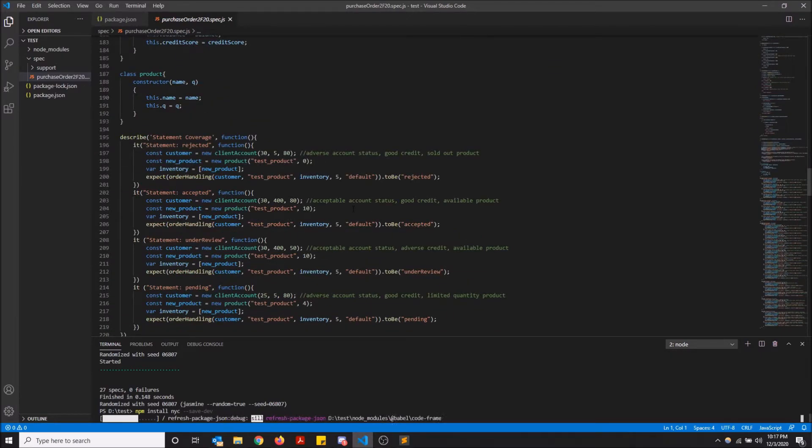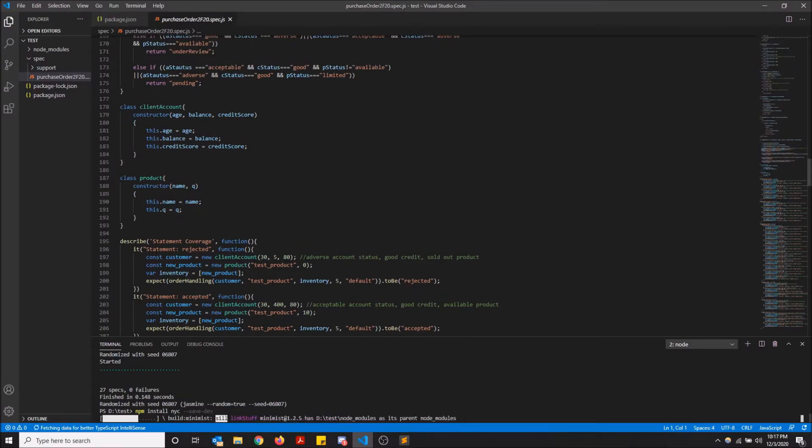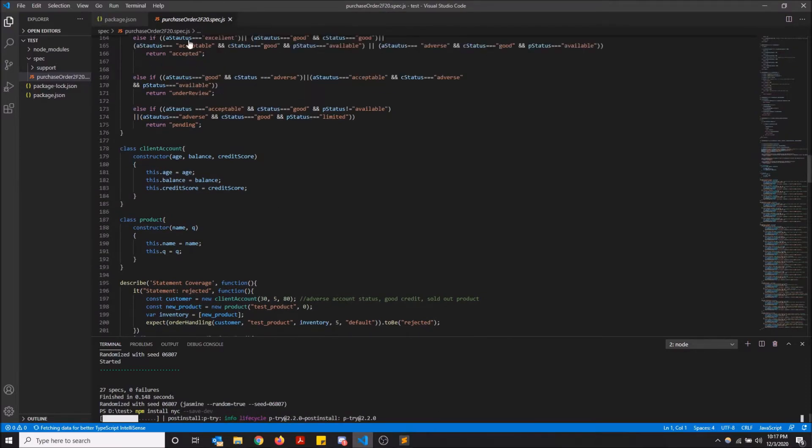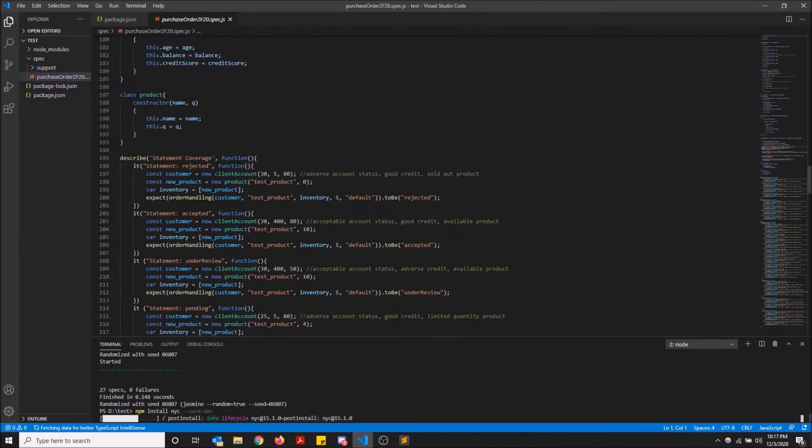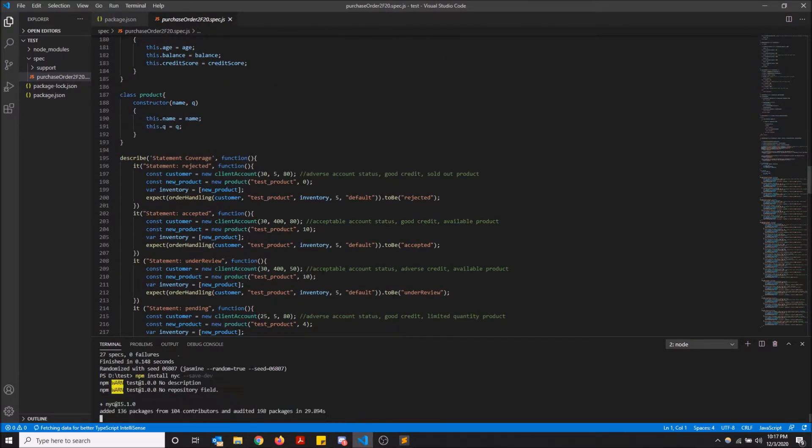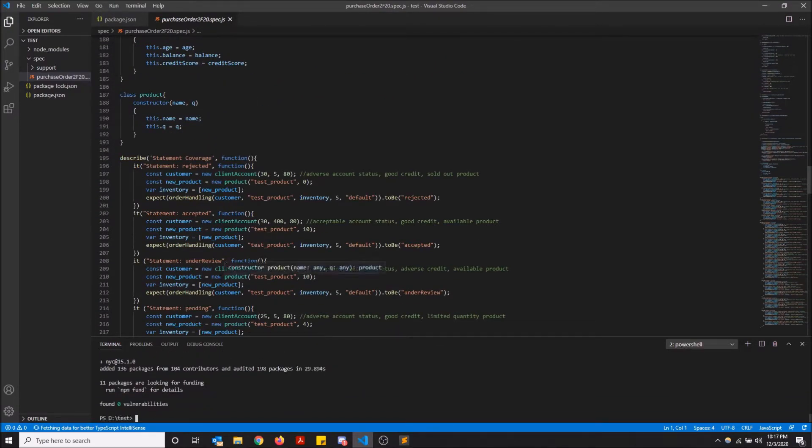And I'm just curious to see how much of this code is covered by the test cases I wrote. So that's what Istanbul does for you. Usually you use it with Mocha, but it actually does work if you use it properly with Jasmine.